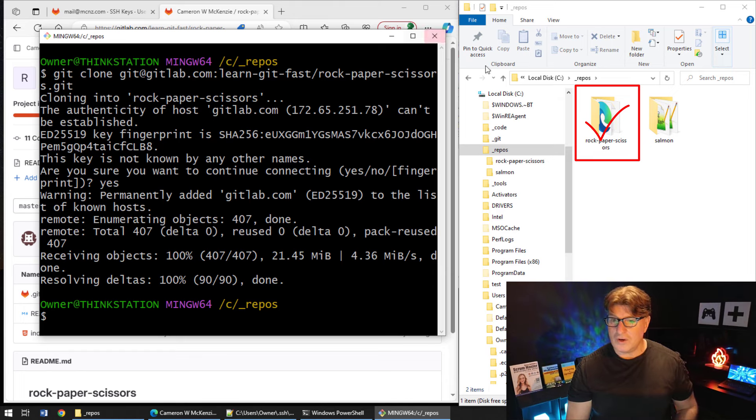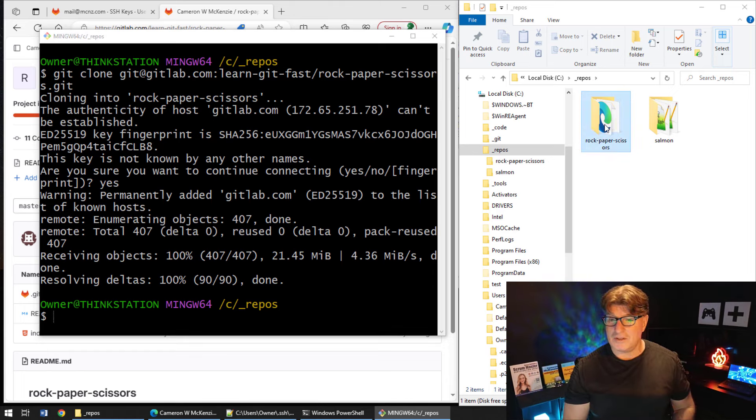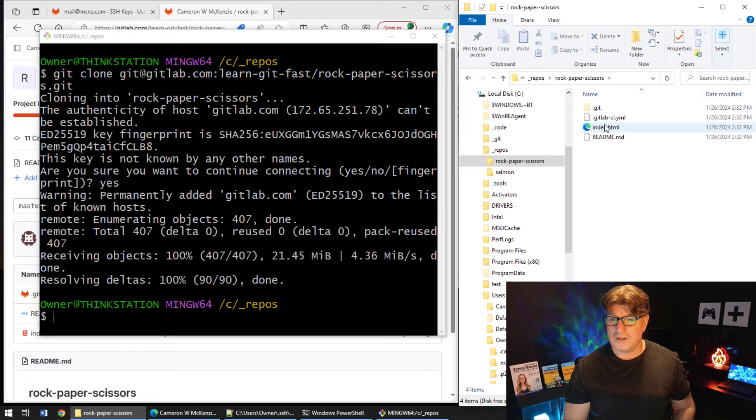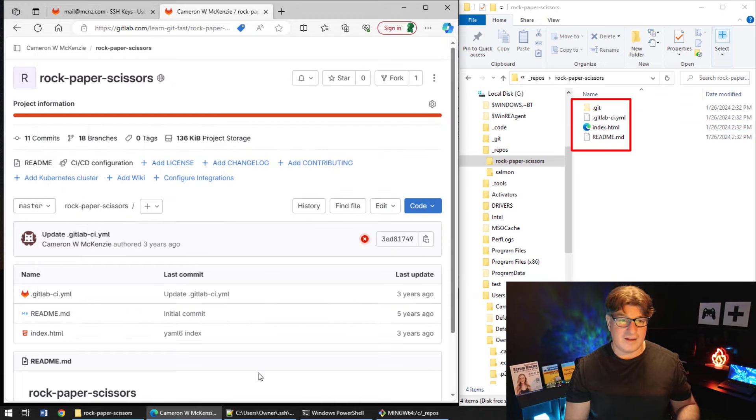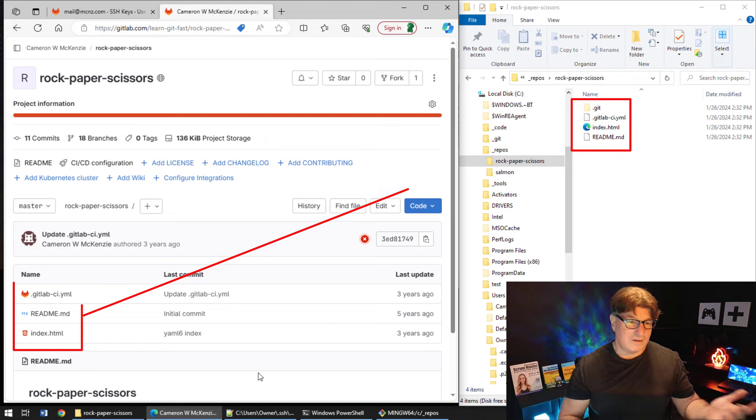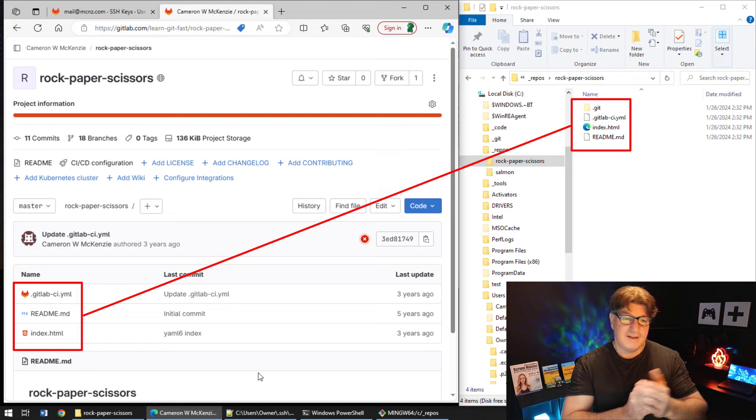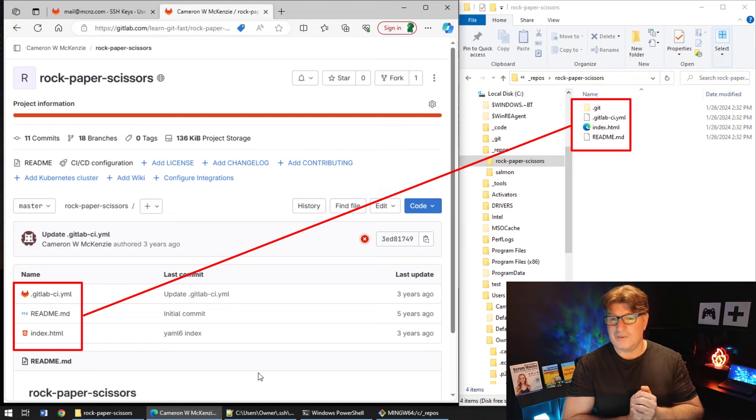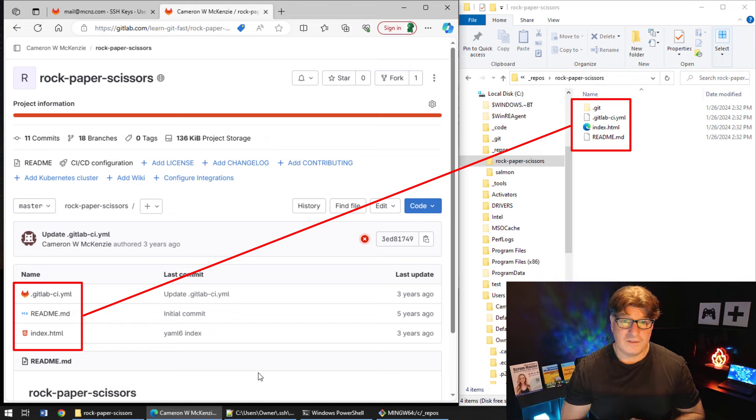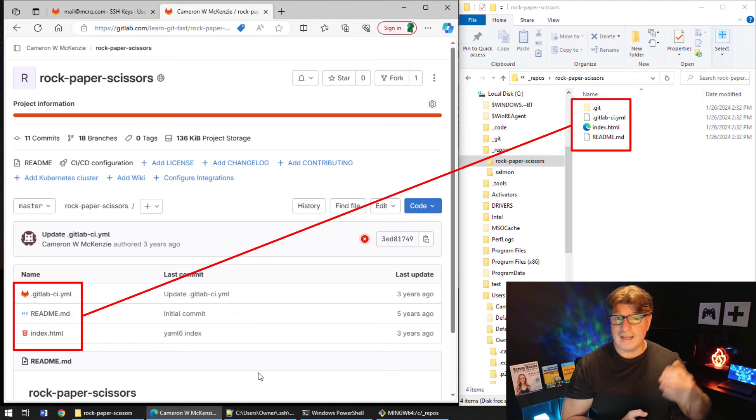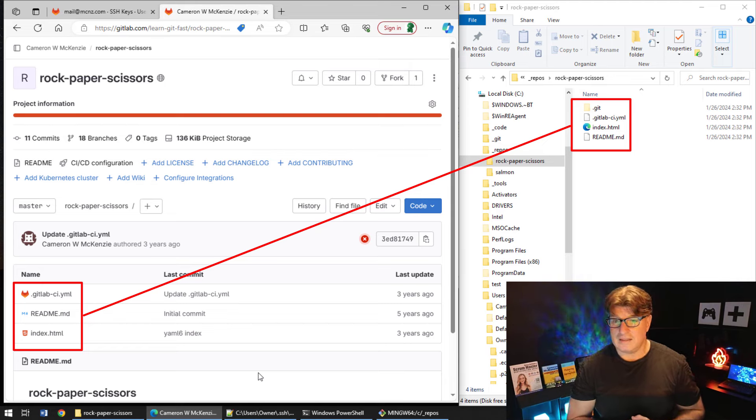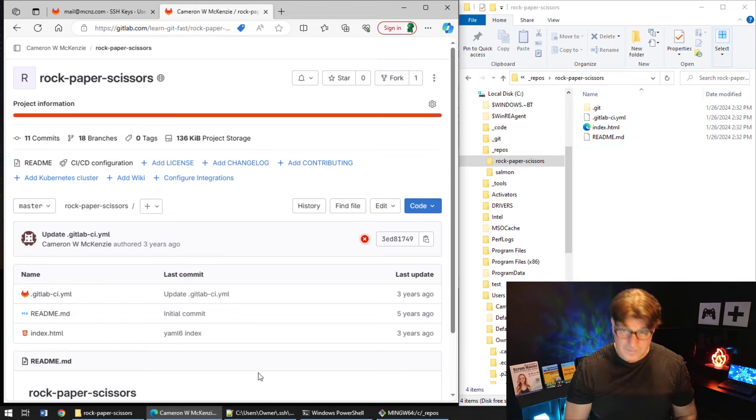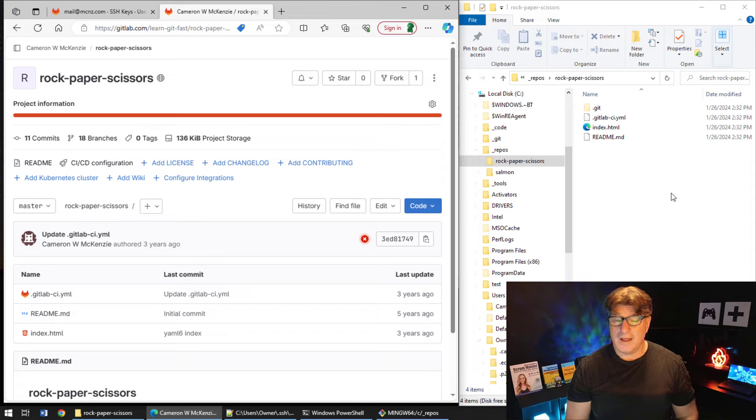And if you don't believe me, you can just go over here, open up the Rock Paper Scissors folder that was just cloned, and there's the index and there is the readme file. And if I come over here, you notice there's the index and the readme file up on the server.